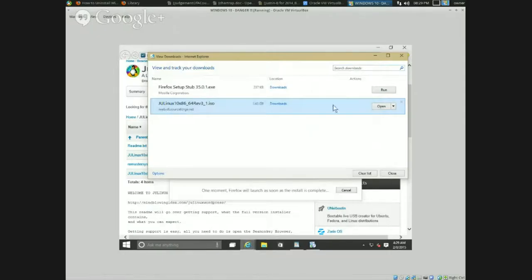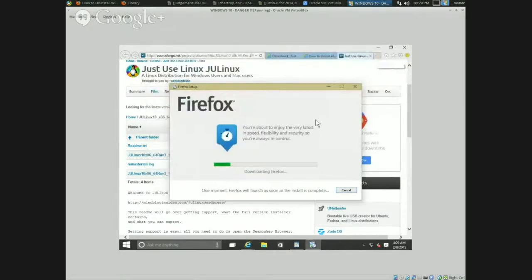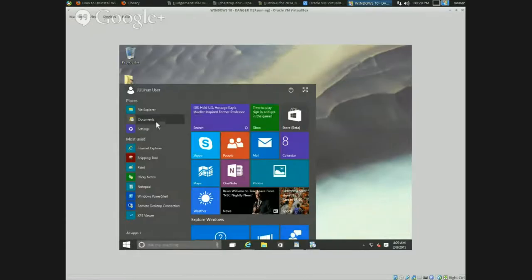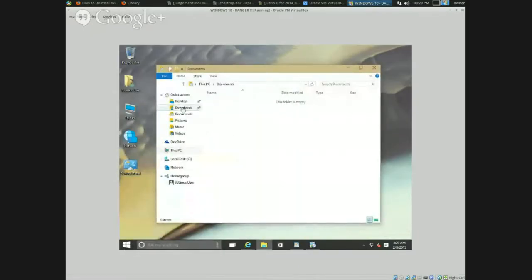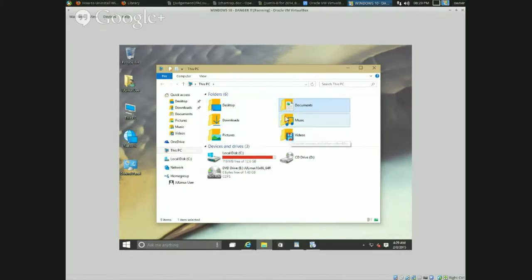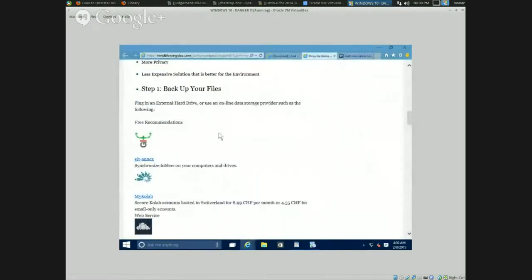While we're waiting for Firefox to install, let's look at how to back up your other information. Click your Start button in Windows 10 and go to Documents. Go up to 'This PC' and you'll see your Desktop, Downloads, Pictures, Videos, Music, and Documents. You're going to want to back these up to an external USB drive or somewhere safe. Back up your files using an external drive or online data storage.